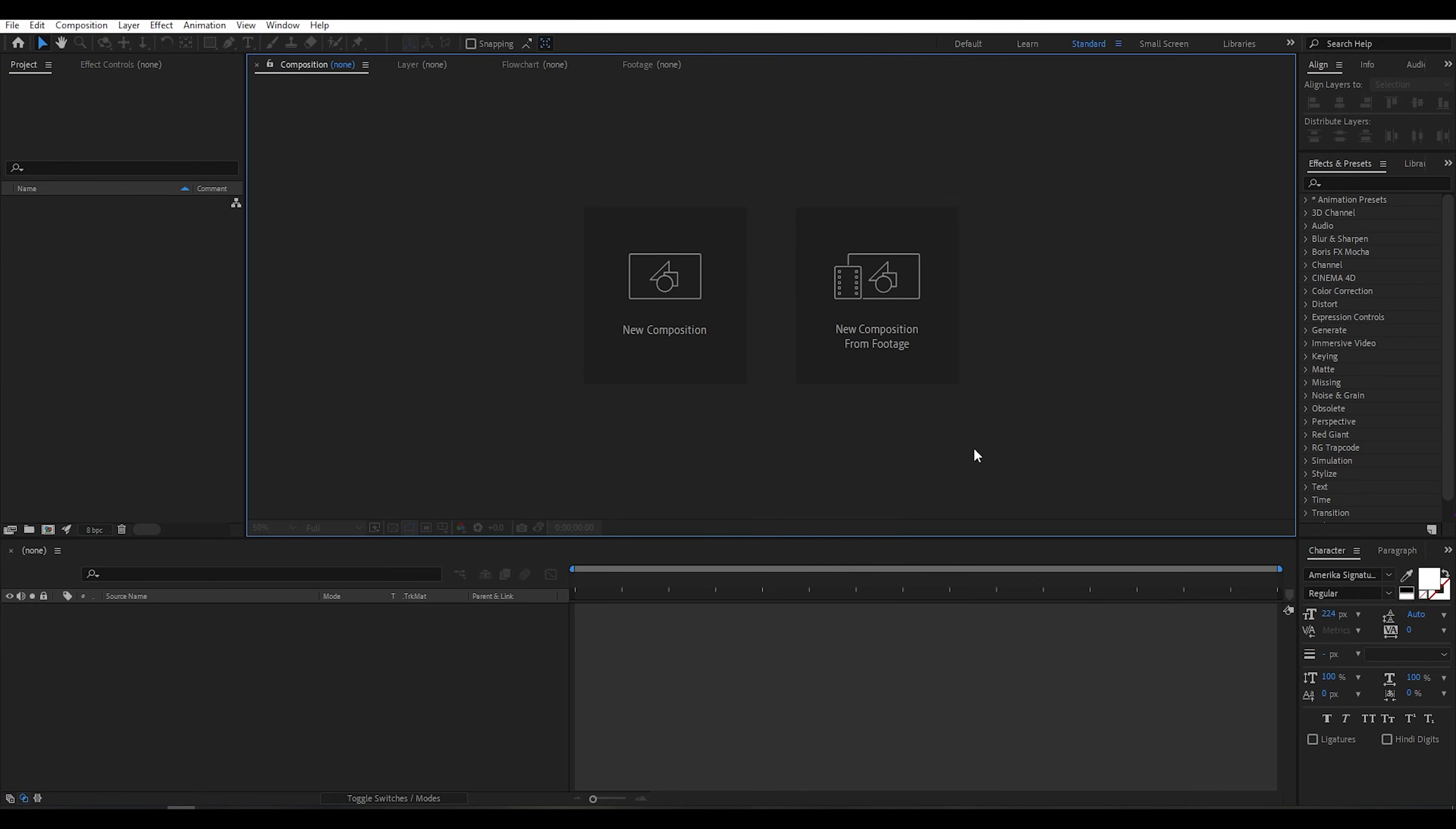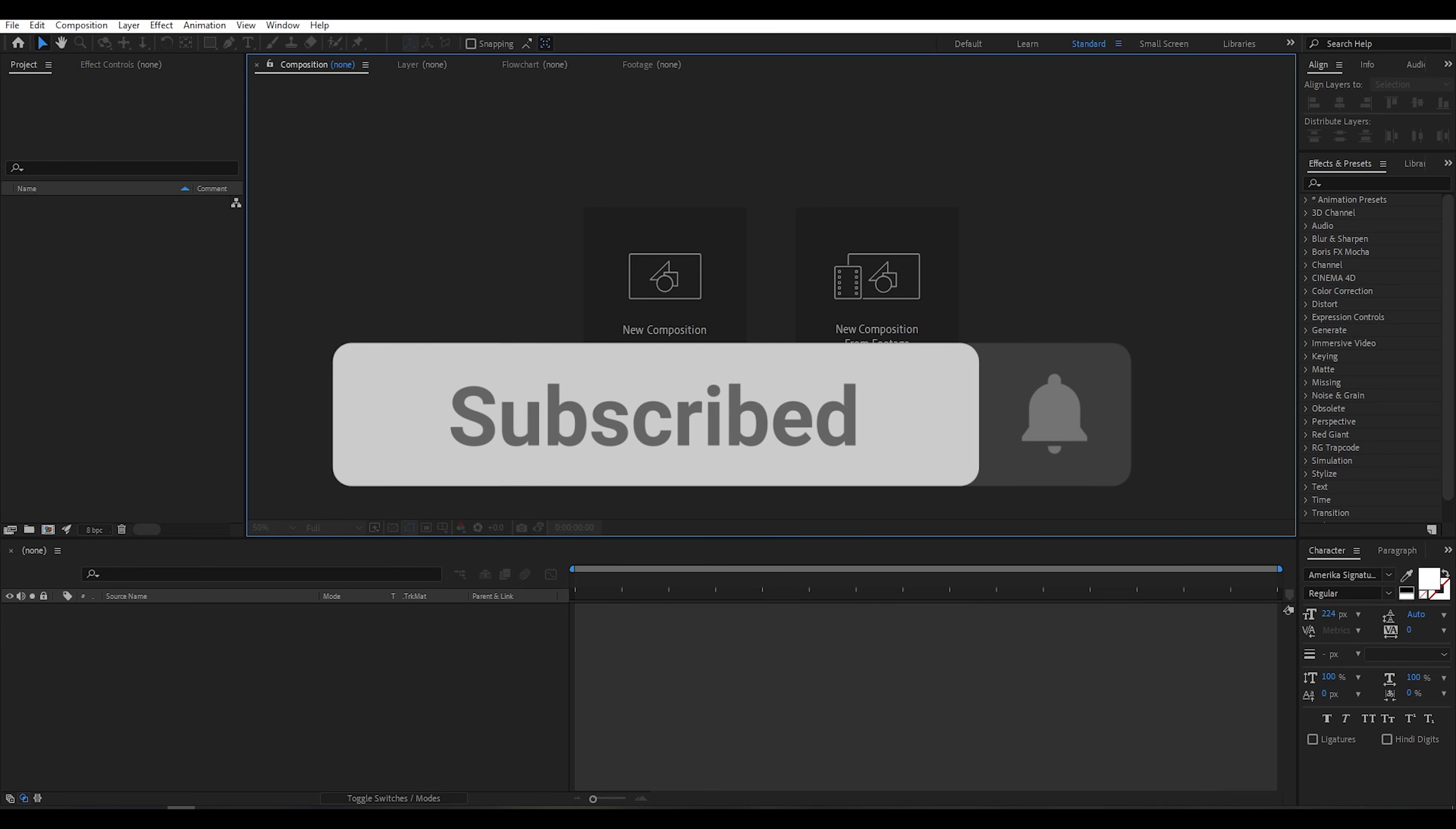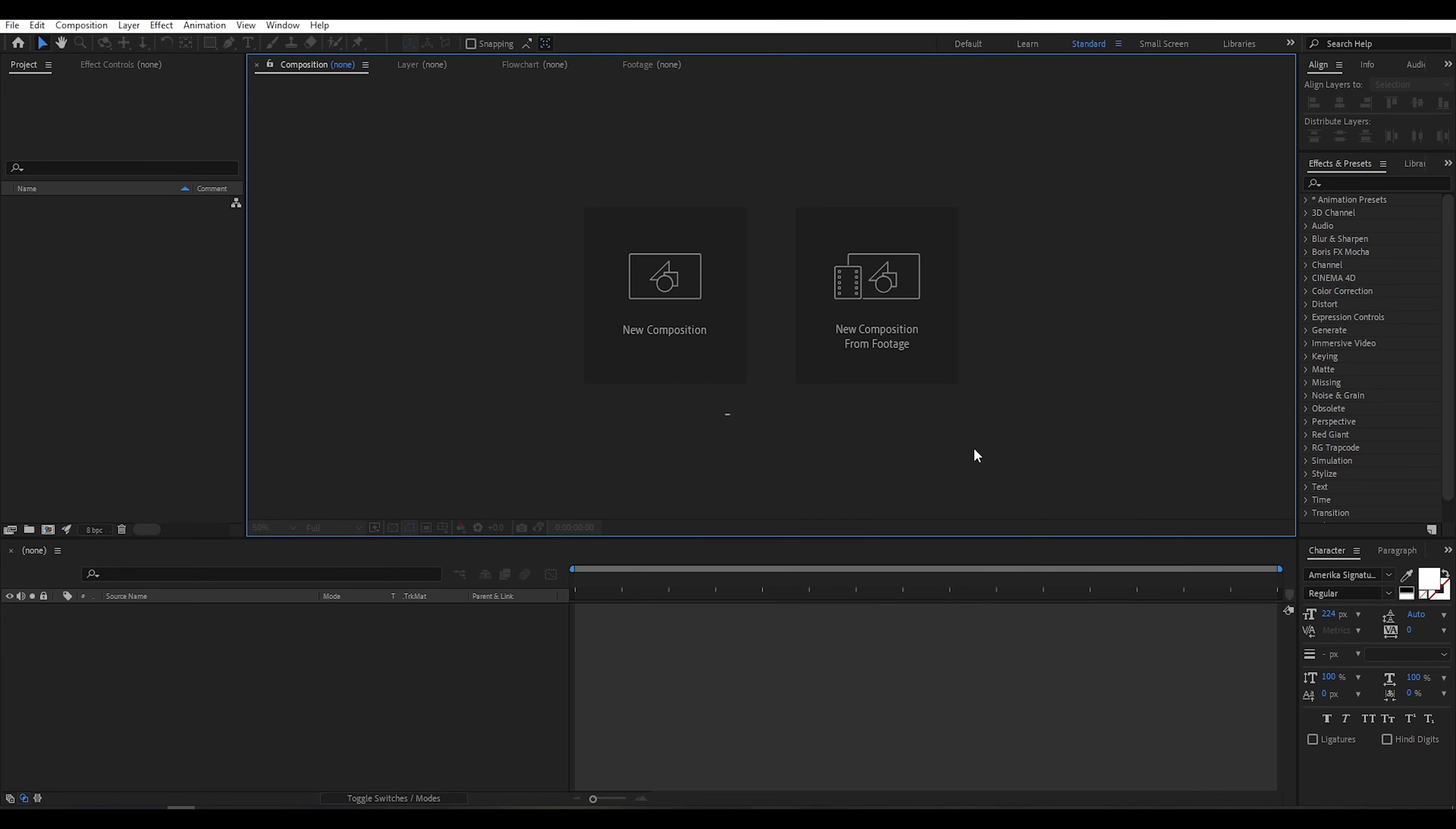Can I get 500 likes for this tutorial? If yes, please hit the like button and don't forget to subscribe to my channel.